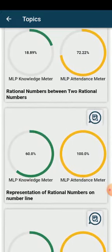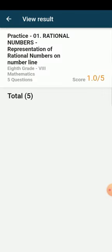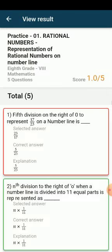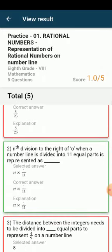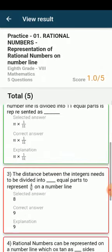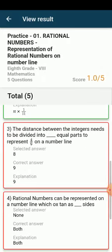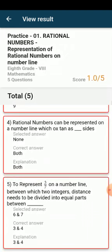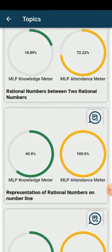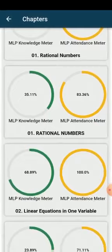If we click on the magnifying glass icon, we can see how many questions were answered correctly and how many were answered wrong in this particular subtopic.